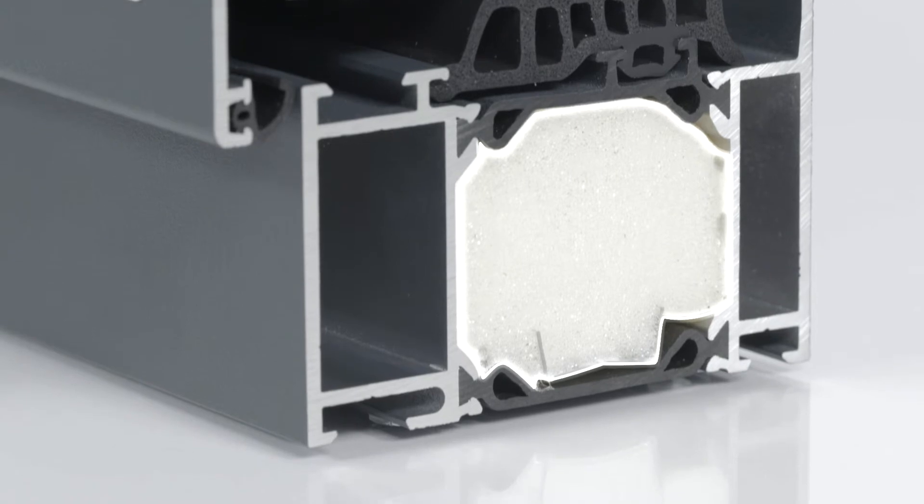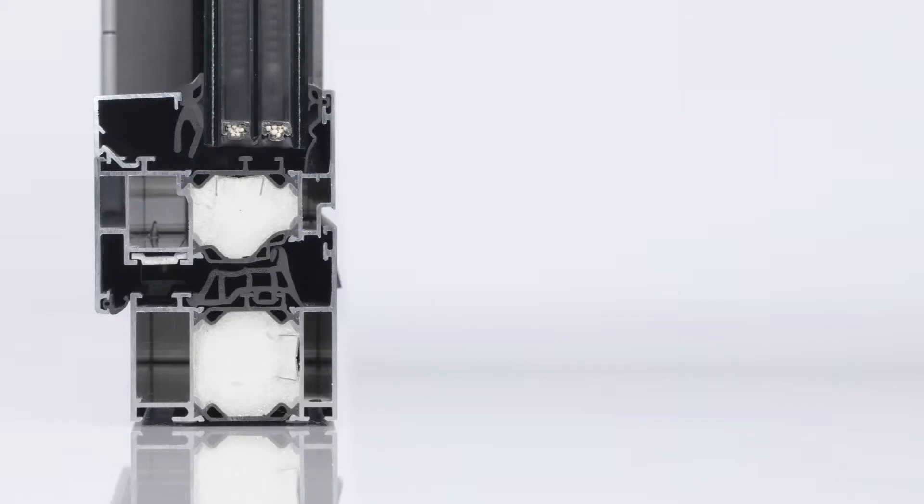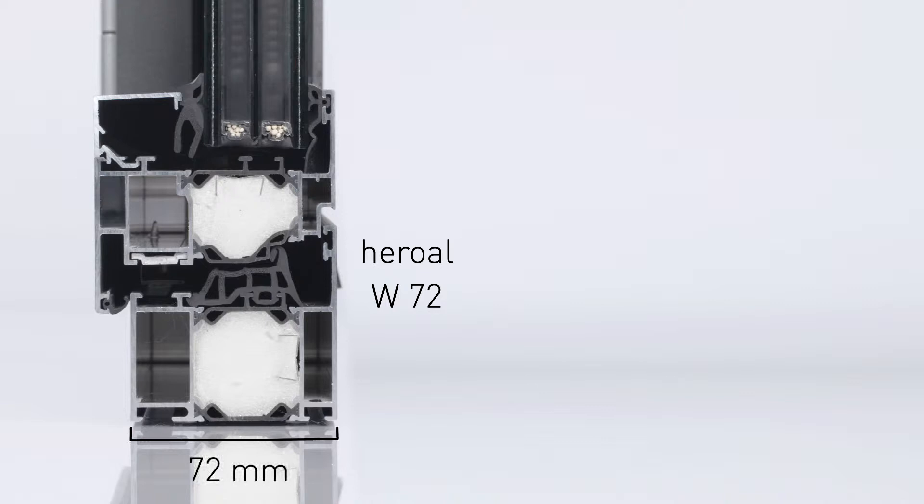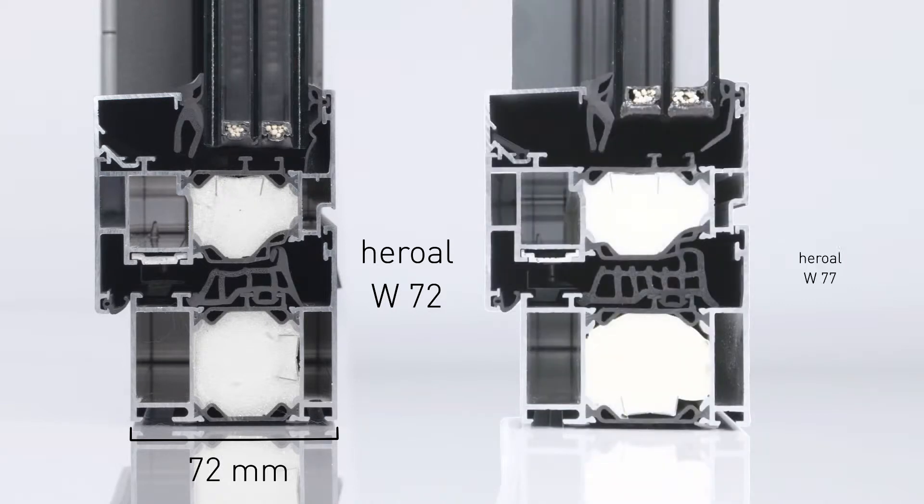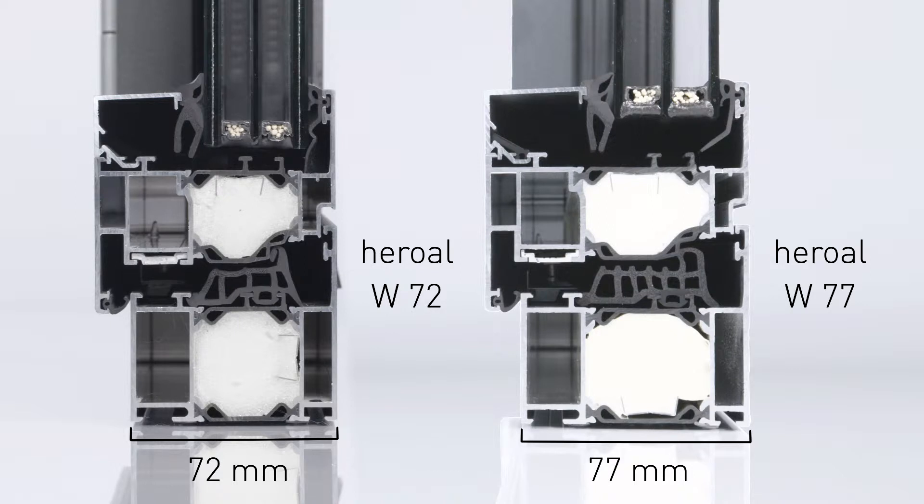As further development of the Heroal W72 window system, the Heroal W77 contributes much more to the energy efficiency of buildings, with a fitting depth only 5mm larger. Where a very good UF value of 1.3 was already achieved with the Heroal W72...